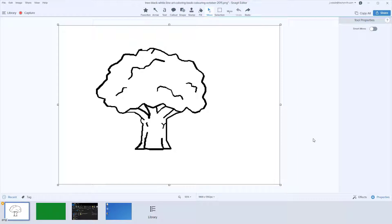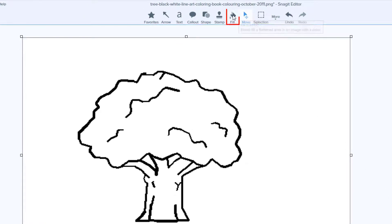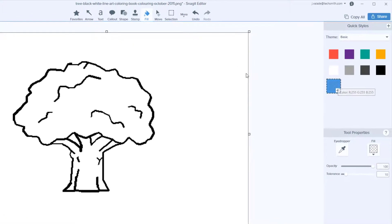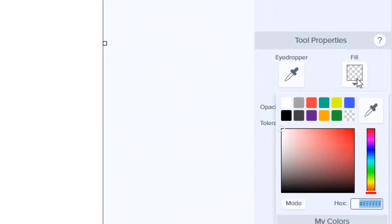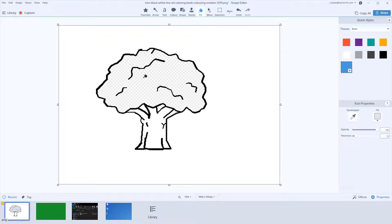I have an image here of a black and white drawing of a tree, and I'm going to make the leaves themselves transparent. I accomplish this by clicking on the Fill tool within Snagit, and if it's not available in my Quick Styles, I simply go to the Fill options to select a color and choose the Checkerboard option, which represents transparency. Then I just use the Fill tool to click in the areas that I want transparent, and the white area becomes checkerboard, or transparent.